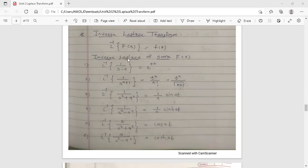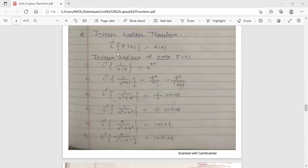What is the definition of inverse Laplace transform? L raised to minus 1 is the operator or notation used for inverse Laplace transform. The inverse Laplace transform of F(s) is equal to f(t). For a function f(t) we find the Laplace transform, which is always F(s). The inverse Laplace transform is the reverse process: given F(s), we find f(t).